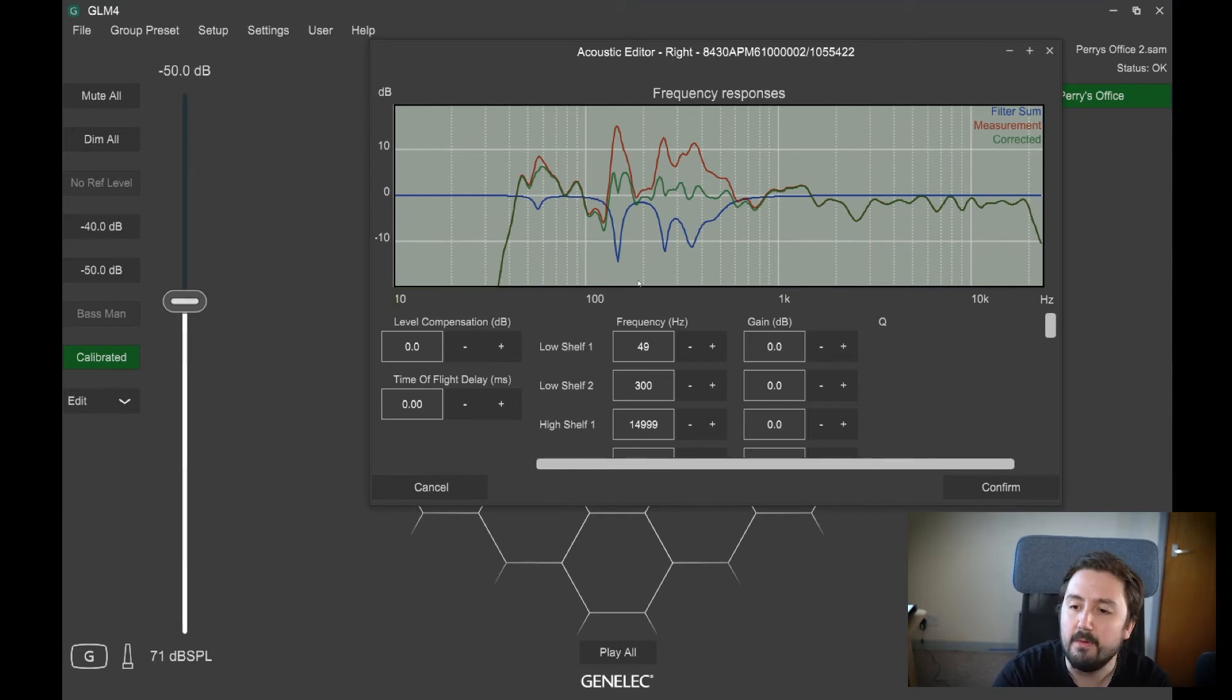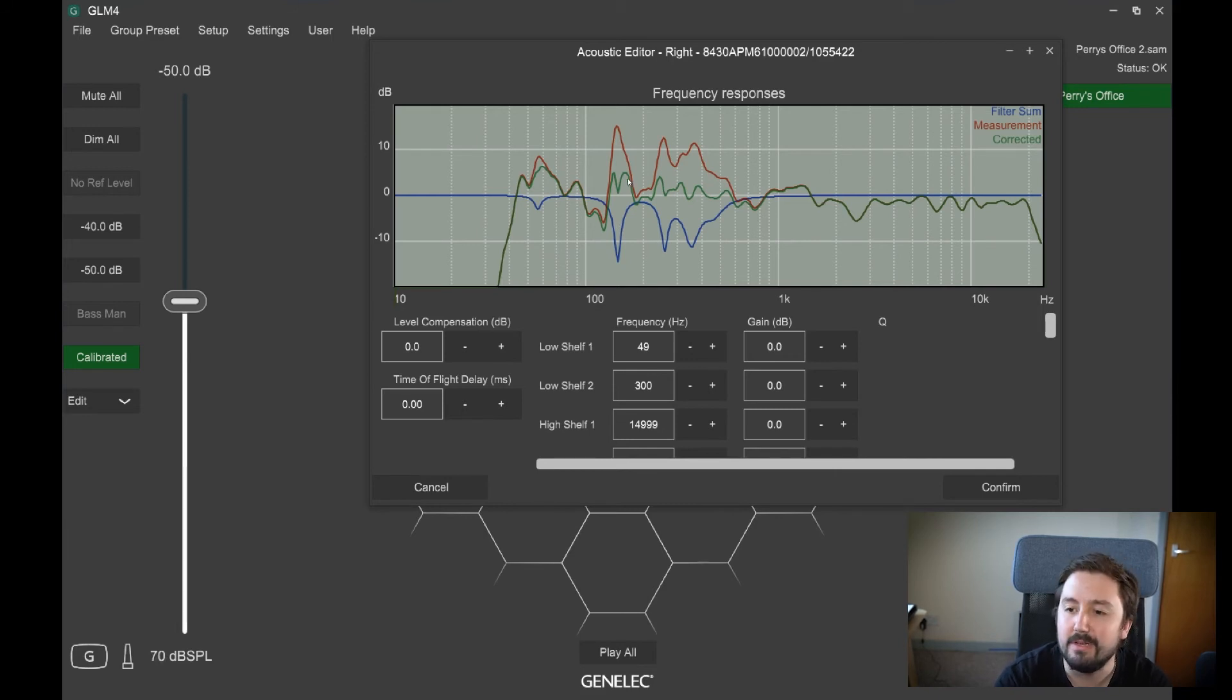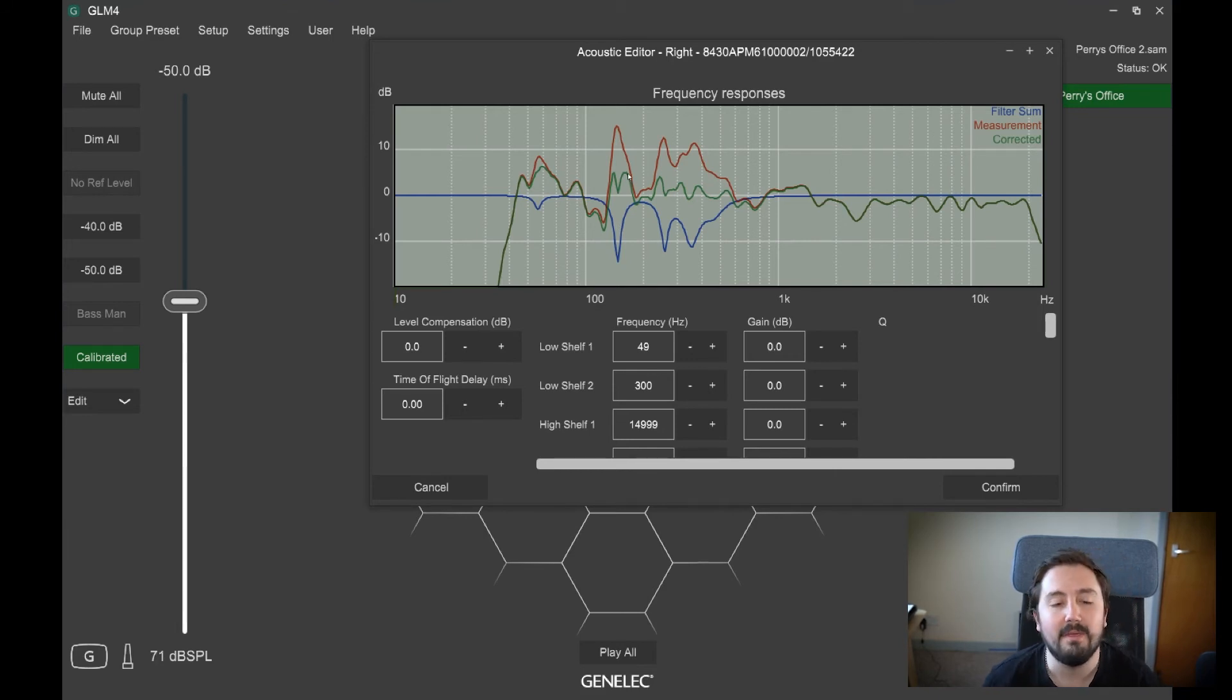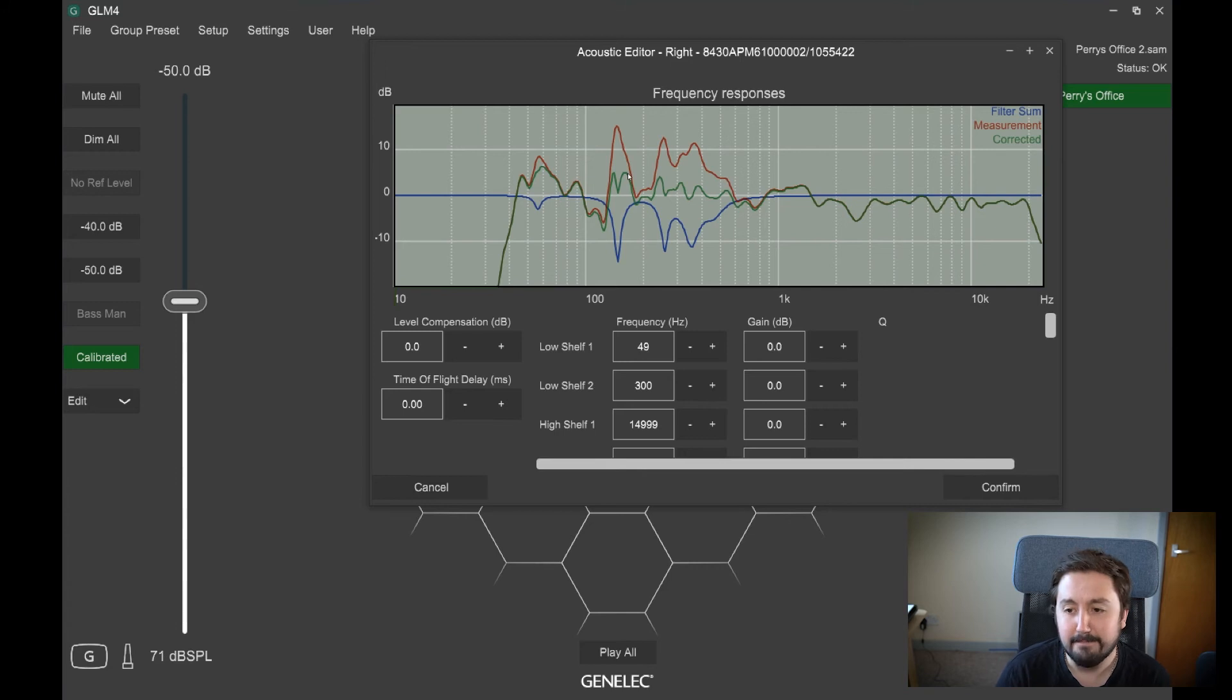So if you were mixing, that's like kick drum snare territory. You would find that that would be very hard to get that set right in your mix if that hadn't been corrected.